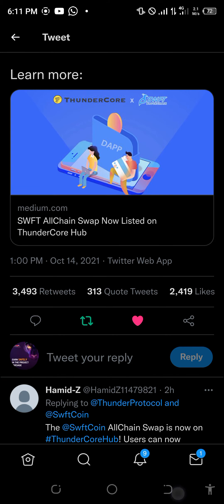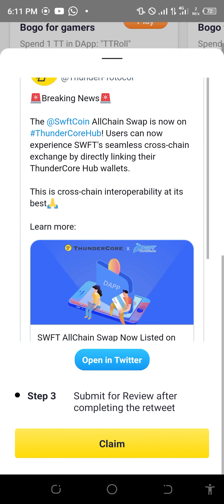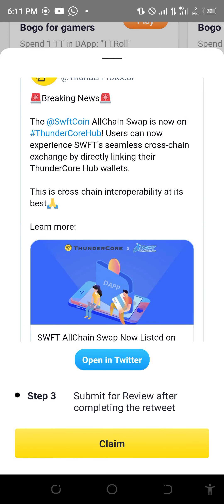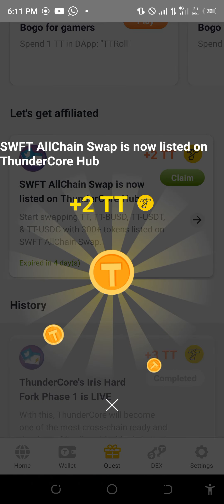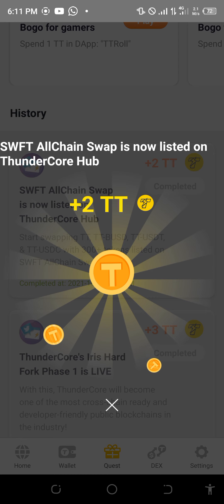When you like and retweet, just go back and click on Claim. That is all. Thank you for watching. Now you know how to claim free TT on the TT app.